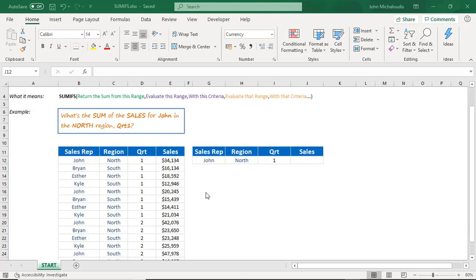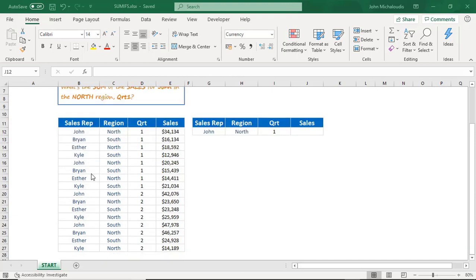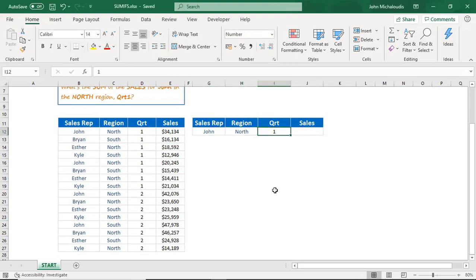What we want to do is sum the sales for John in the north region for quarter one. We have the sales rep column here, we have the region, quarter, and the sales. I've put in there: John, region north, quarter one.